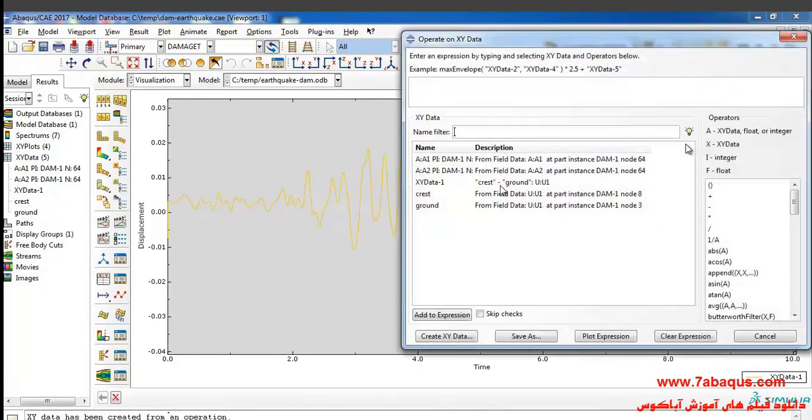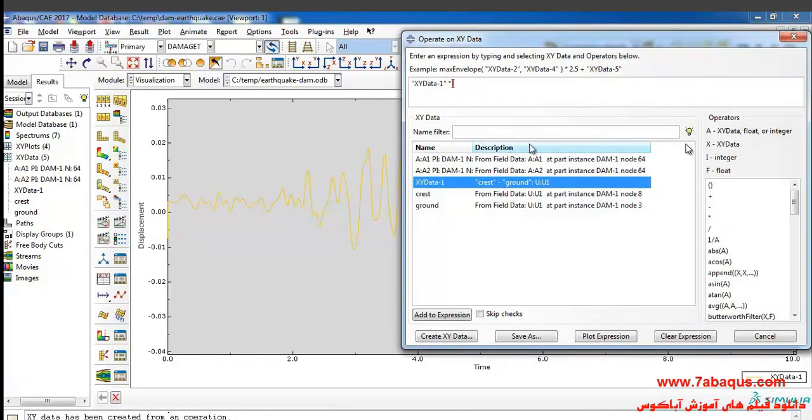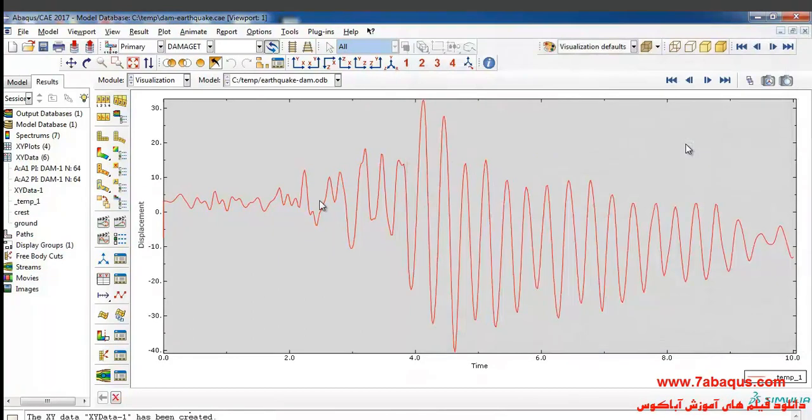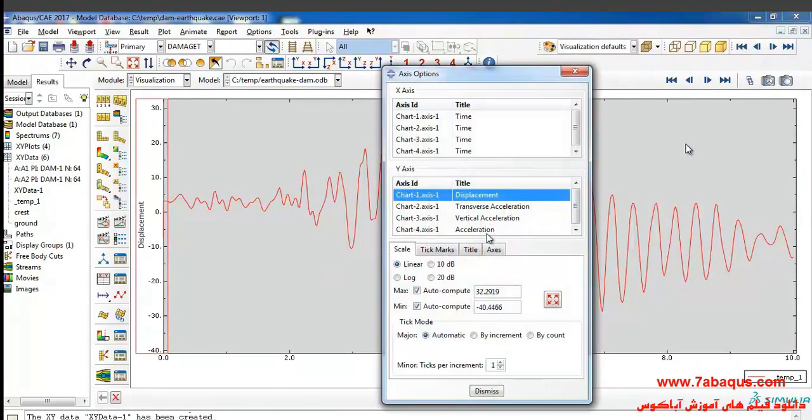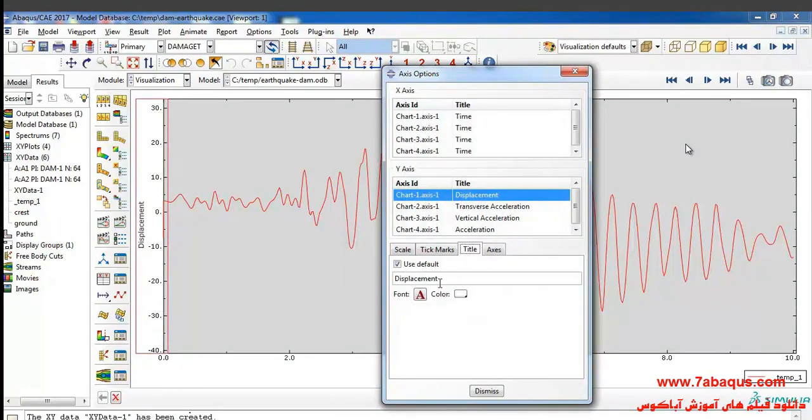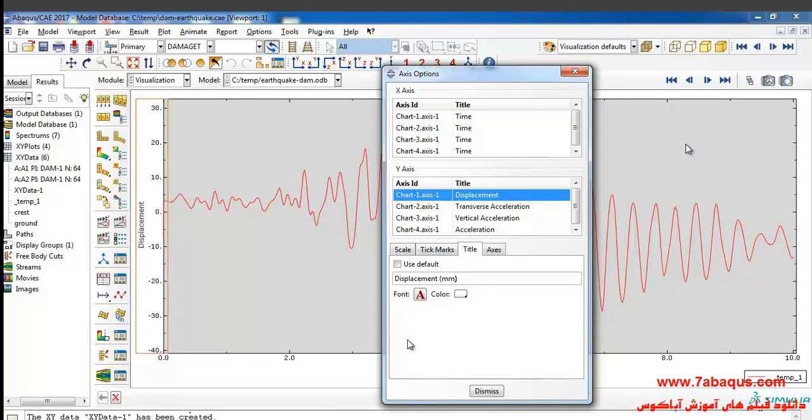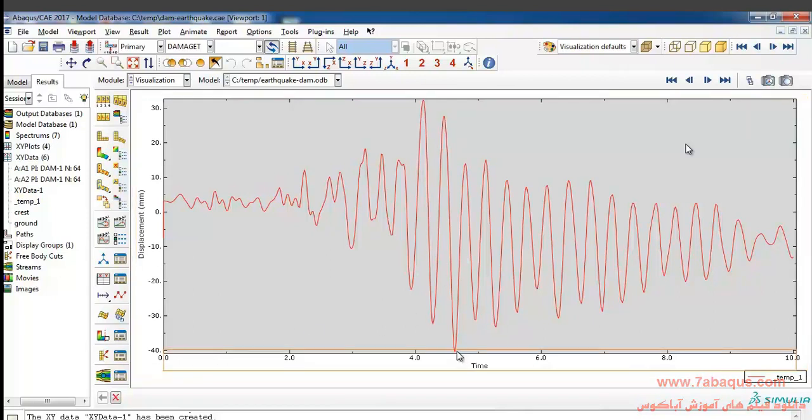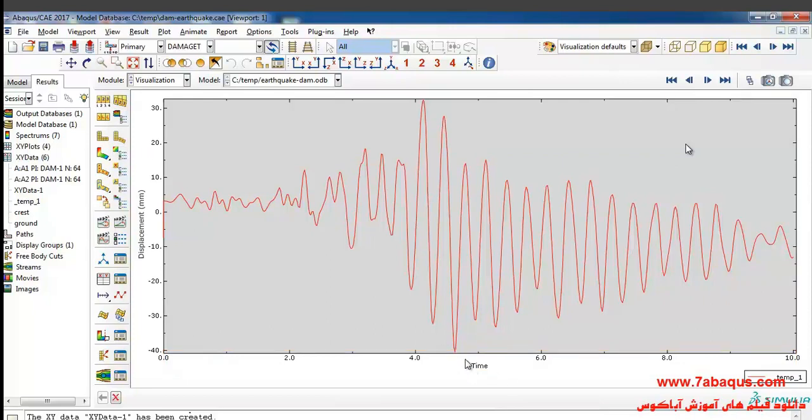In the next step I will click on create XY data, operate on XY data once again. Here I will select this diagram and multiply that by 1000 and plot. Then I will double-click on the vertical axis of the diagram and rename that to displacement in millimeters, since the unit for displacement is millimeters here. As you can observe, the maximum displacement of the crest of the dam relative to the ground is about 14 millimeters, which has been determined here clearly.